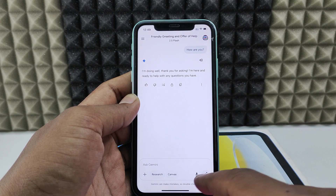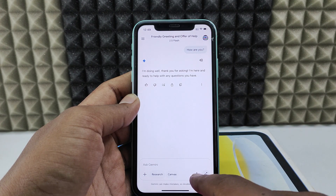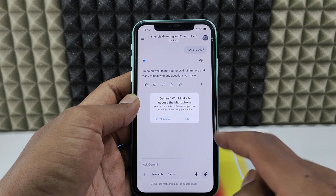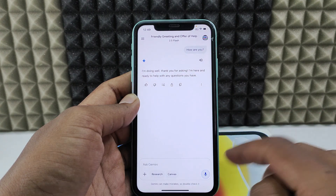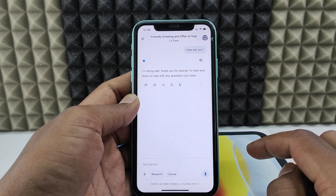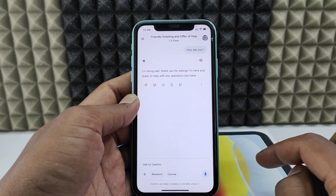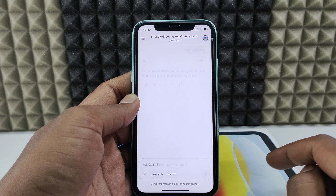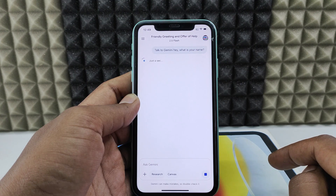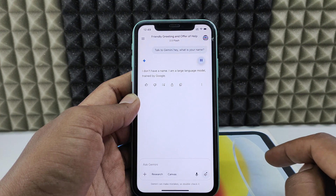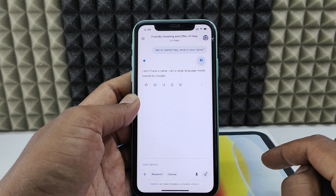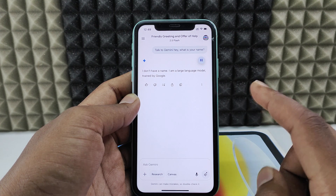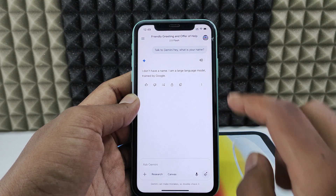The second way is using the microphone. Tap the mic and talk to Gemini. For example, I said 'Hey, what is your name?' and it replied: 'I don't have a name. I am a large language model trained by Google.'